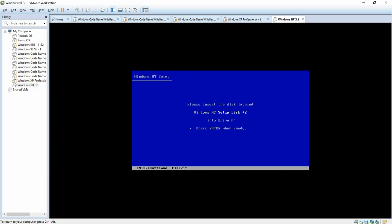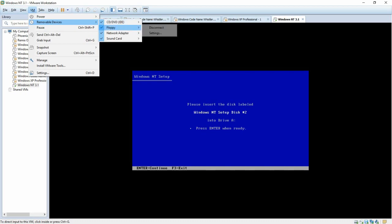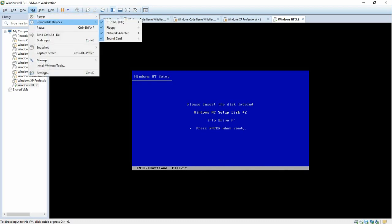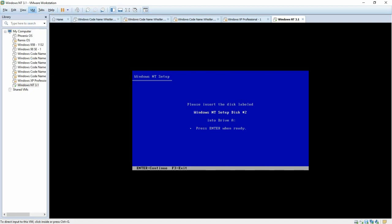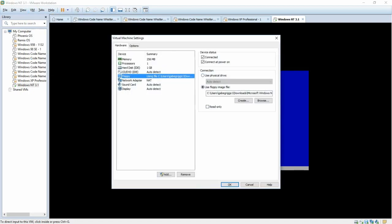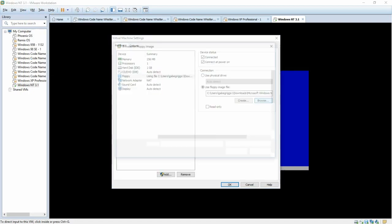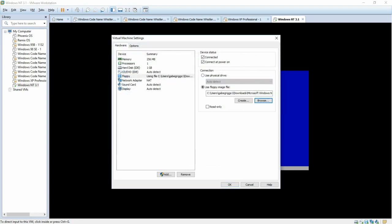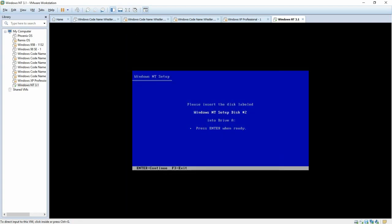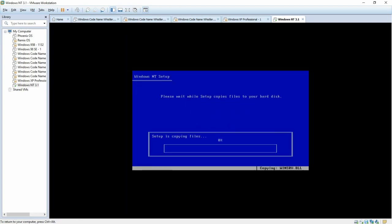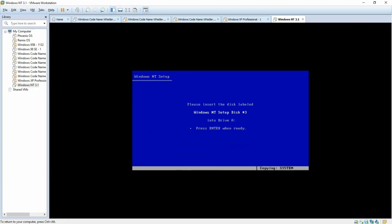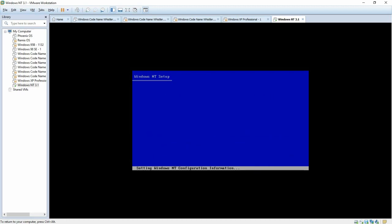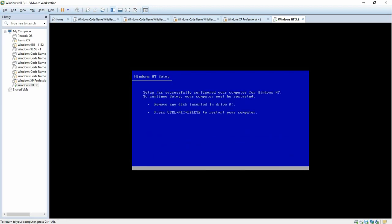And now it's going to start asking you for the nine disks that are required in the text setup. So, go to VM, Removal Devices, Floppy, and Settings. Browse, and Disk 2. And so on and so forth until you get those nine disks over with. I will be right back. Alright, we are now at the ninth disk. And it should be just about finished. So the next thing we are going to have to do is we are going to have to reboot.